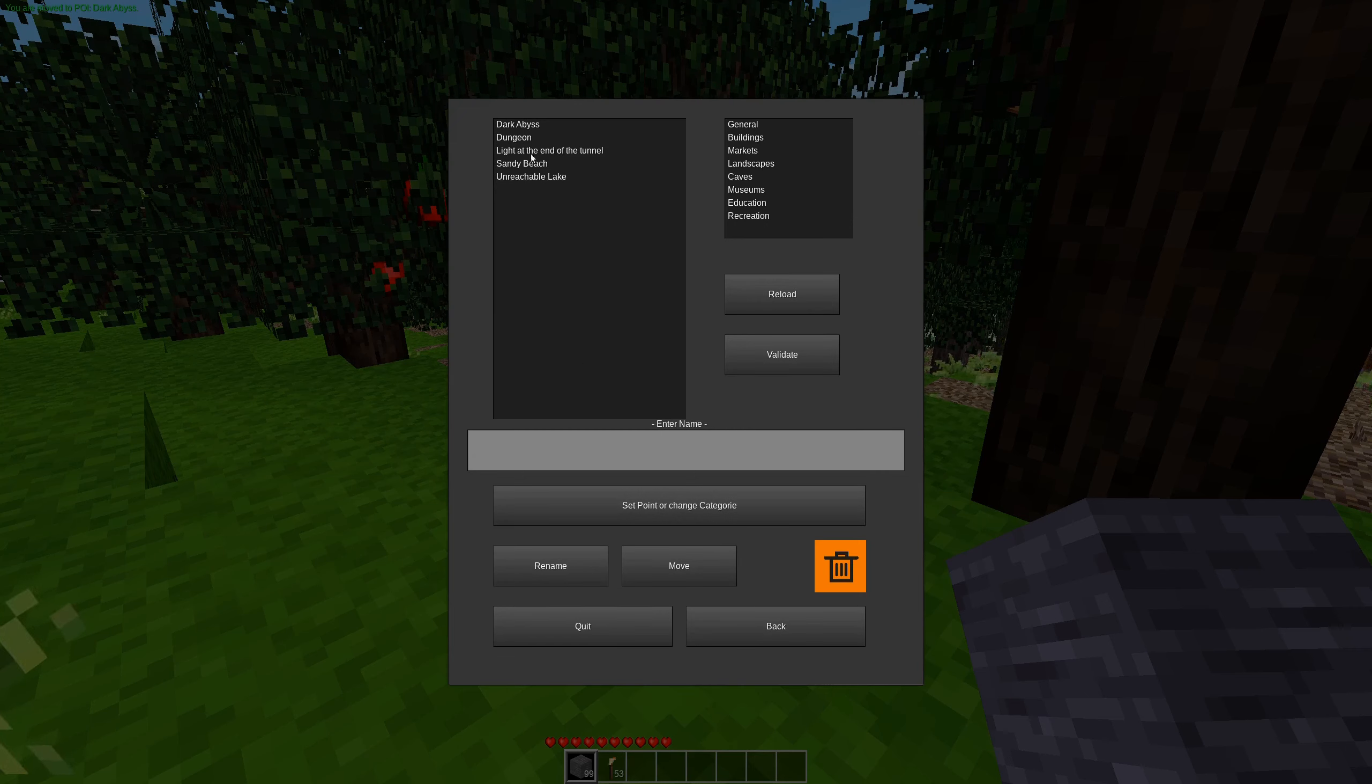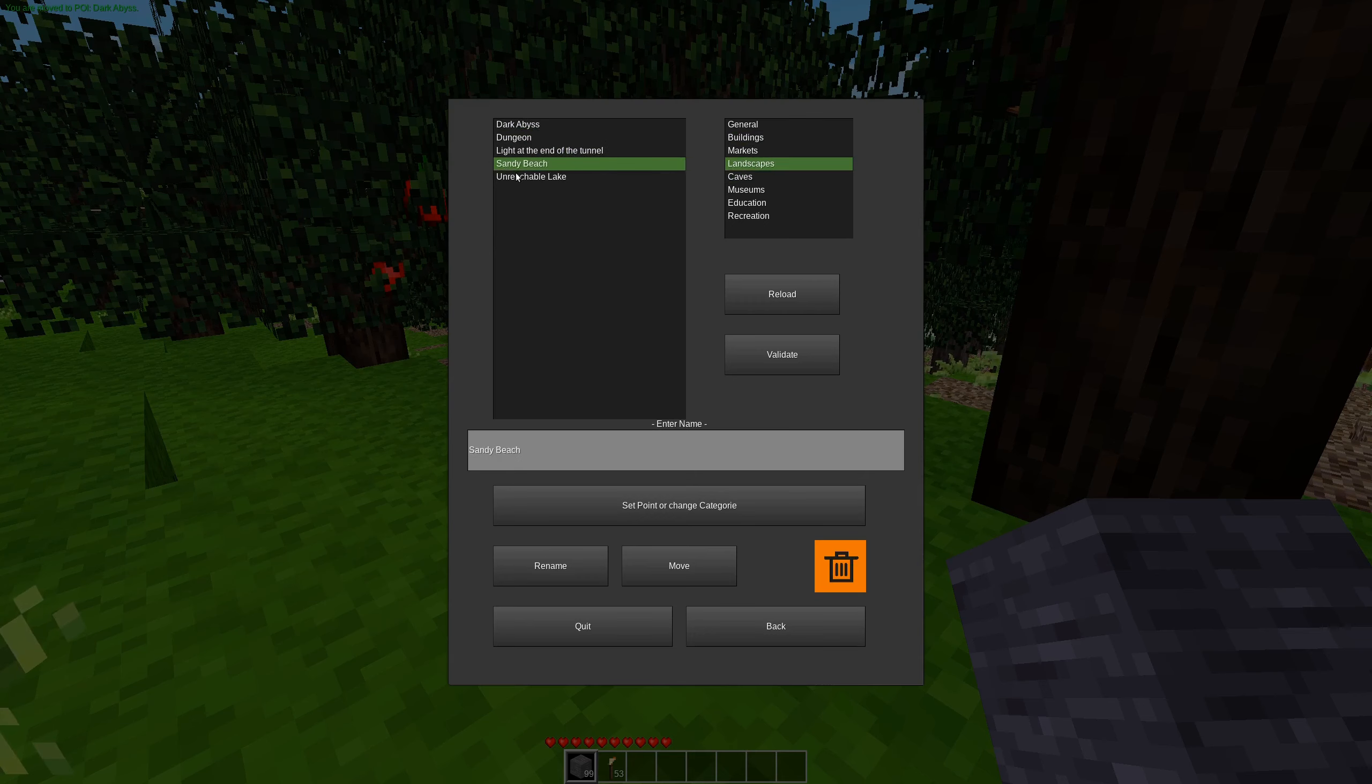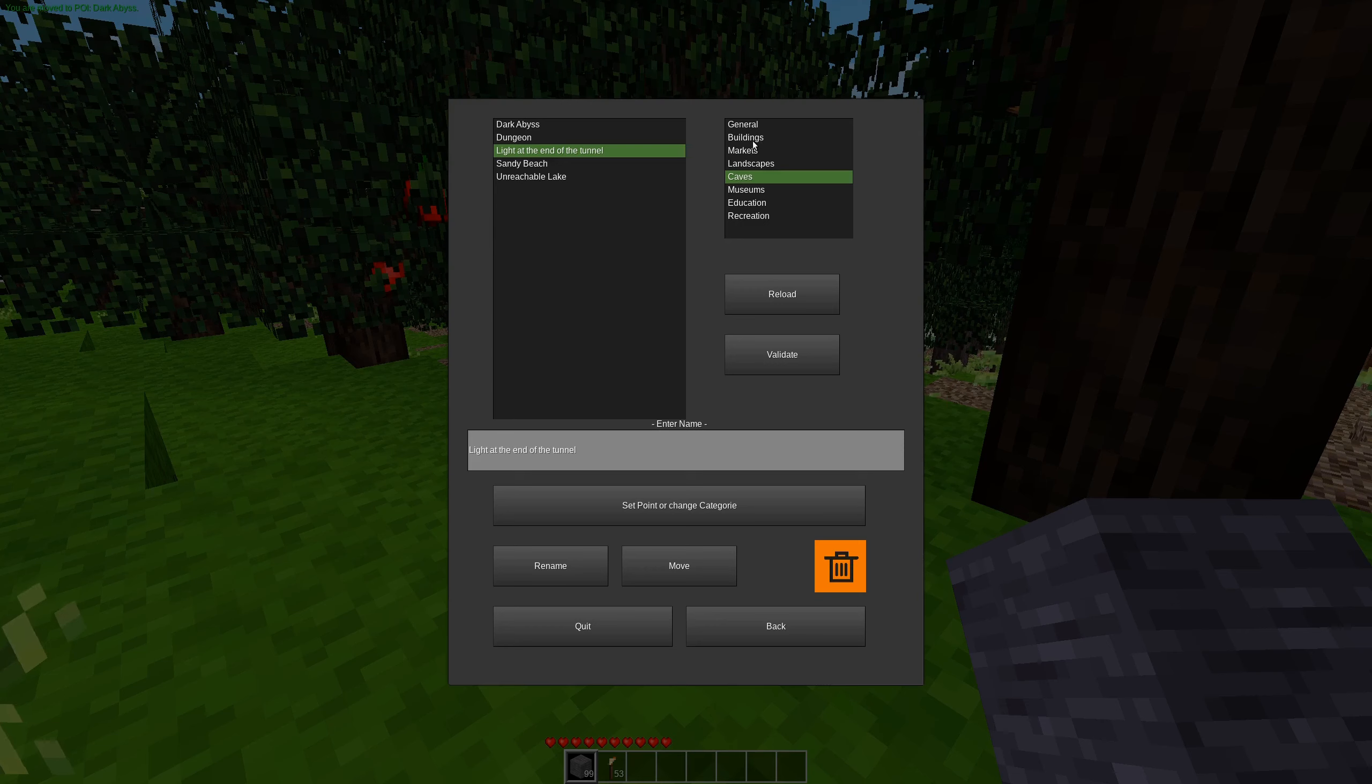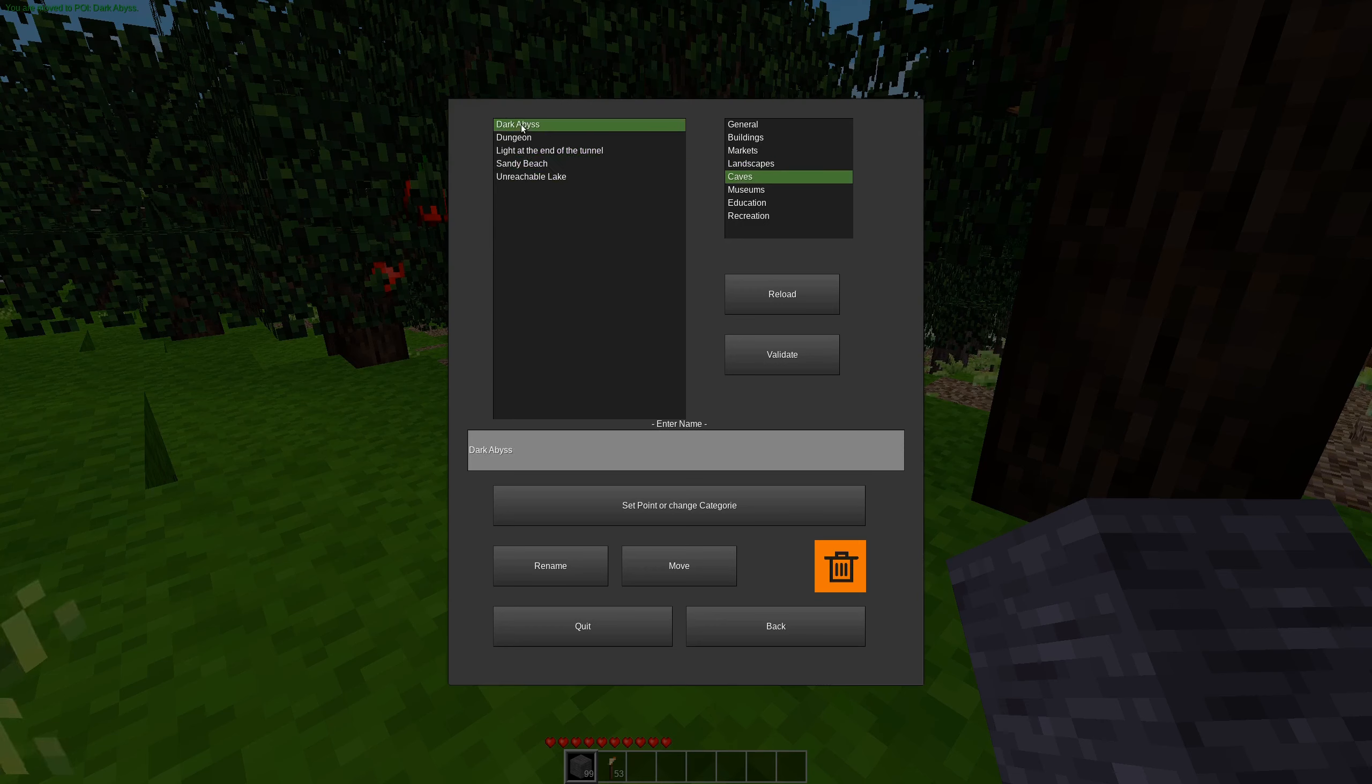So we have a variety of things. These are existing points of interest. And you can see on the right here in this box, we have a list of categories. So we have the dark abyss as a cave. Dungeons as a building.